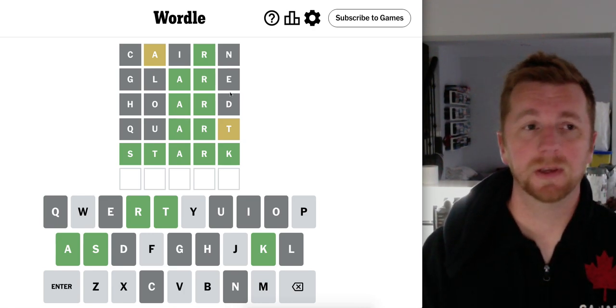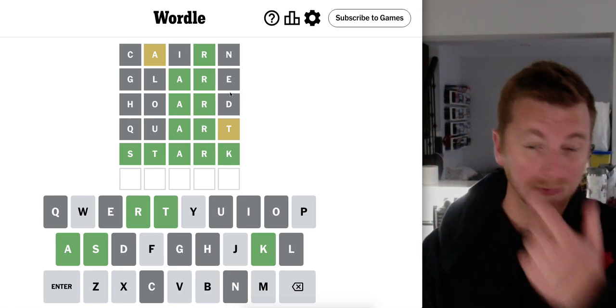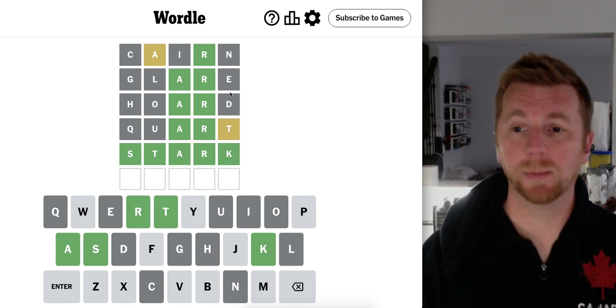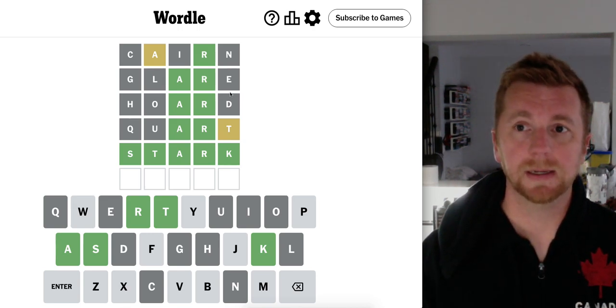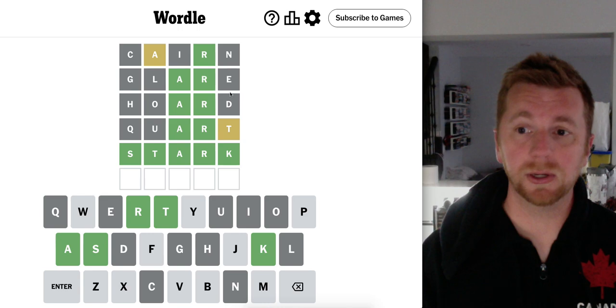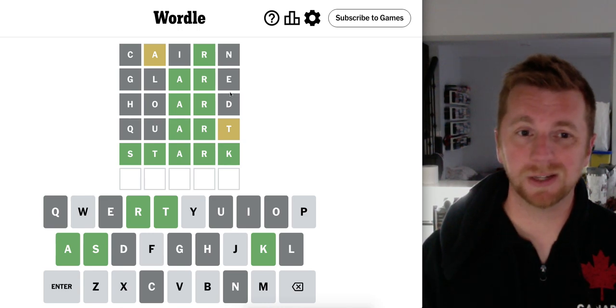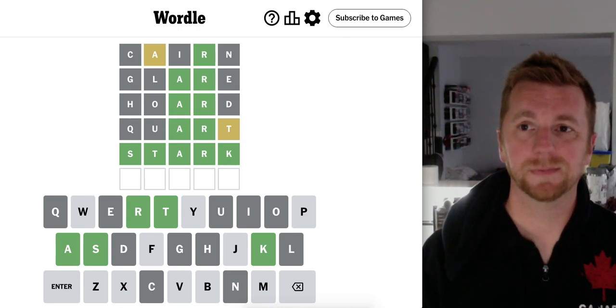It happens, right? Alright, so that's it for today. Just one puzzle today, of course. That's our new format. And let me know how you did. Talk to you again tomorrow. Bye for now.